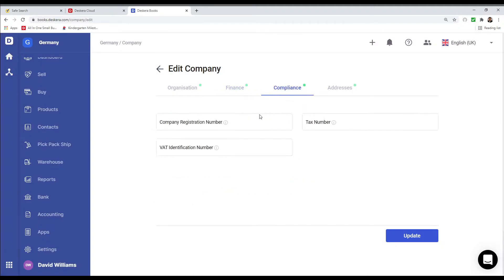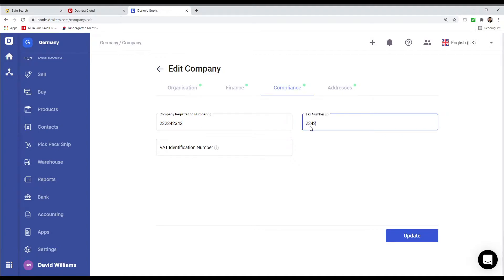Next, I can go to compliance. I can put in my company registration number, my tax number, and my VAT identification number.